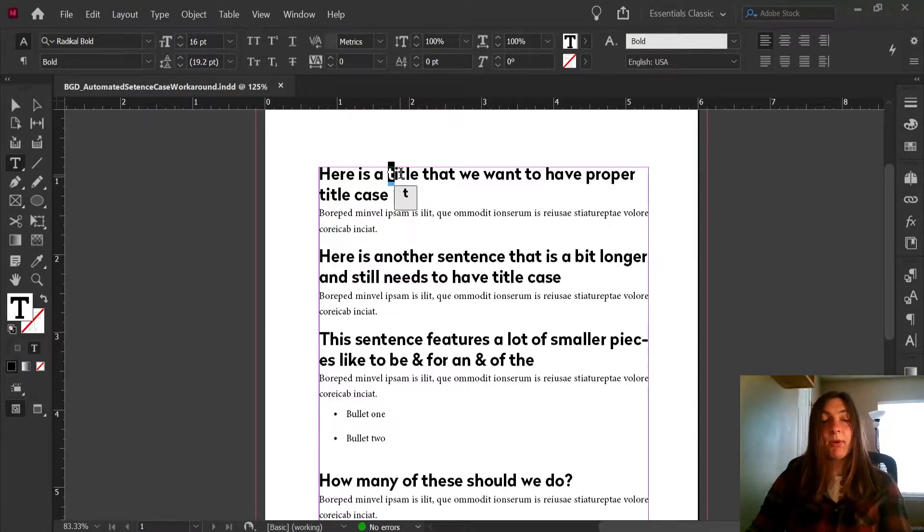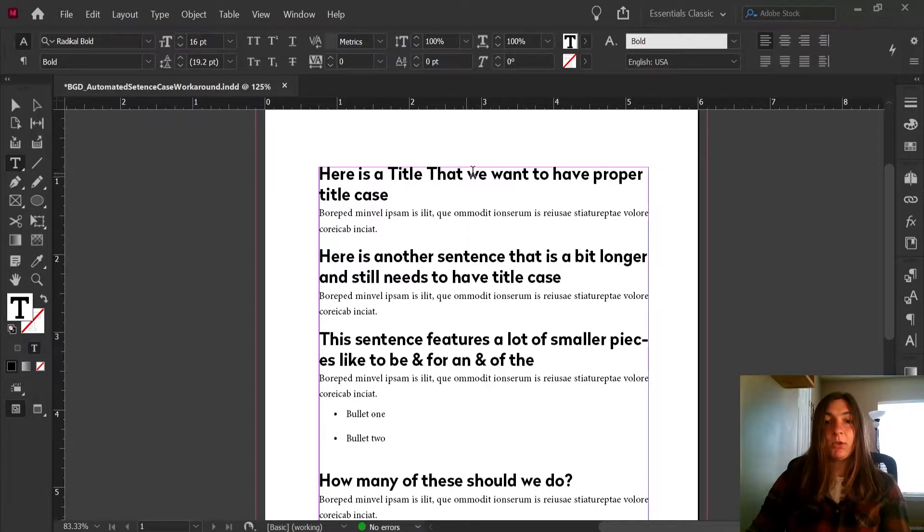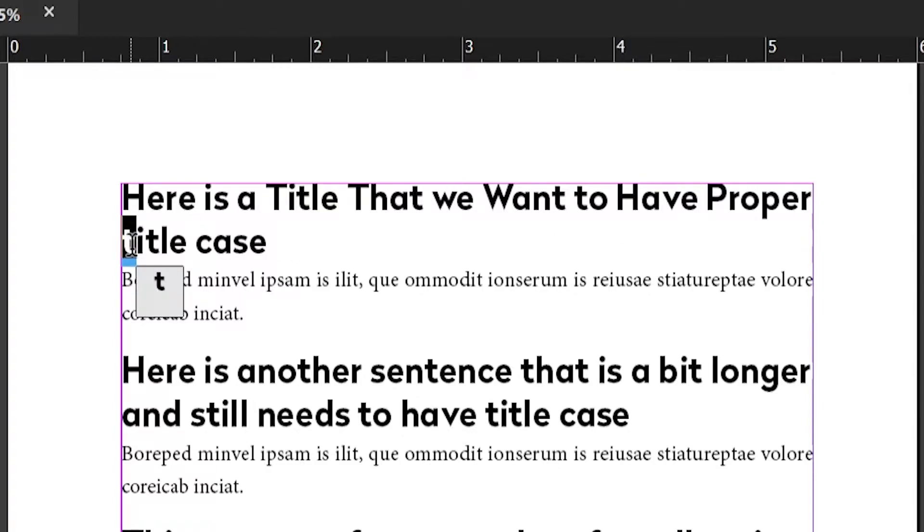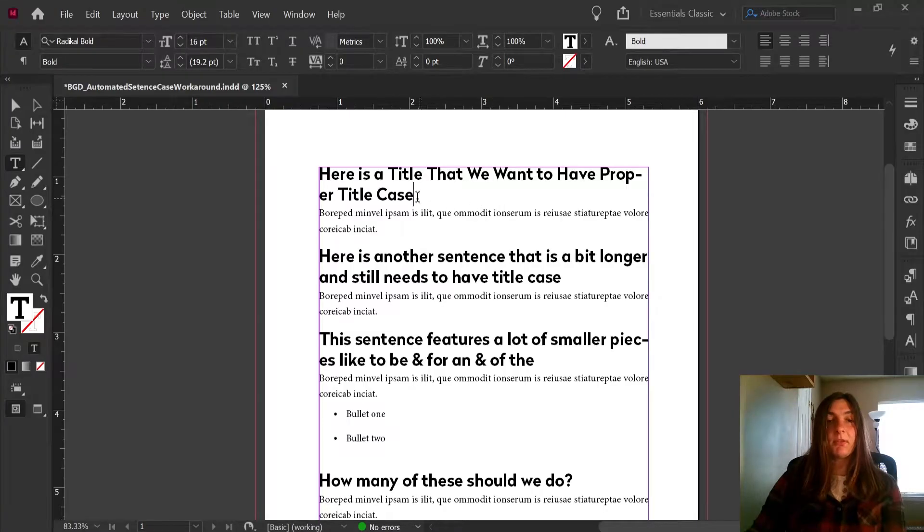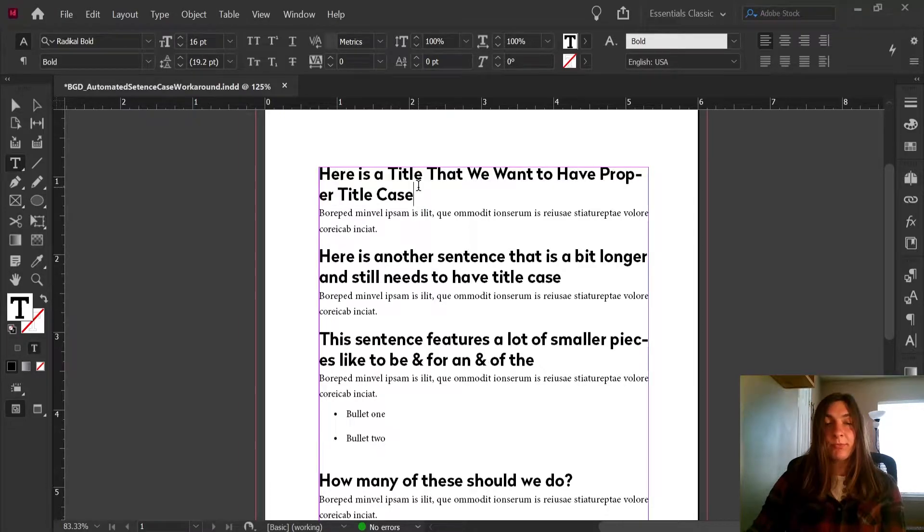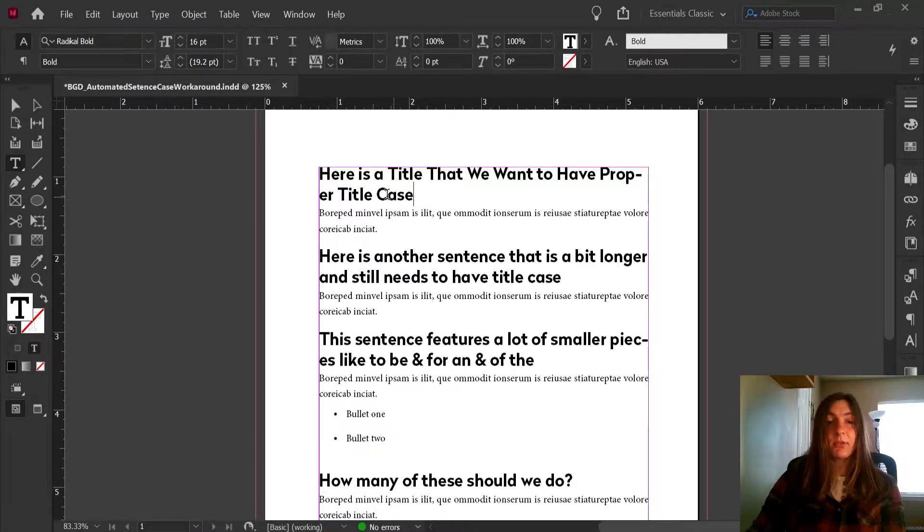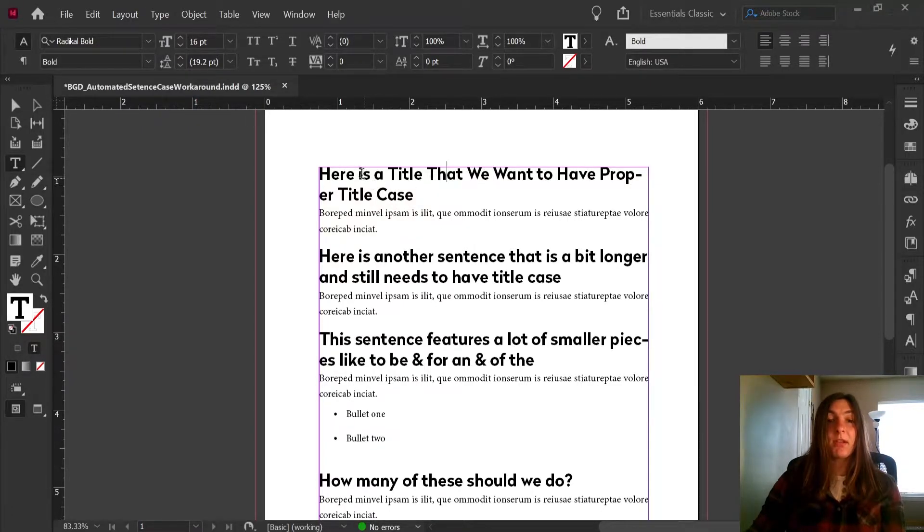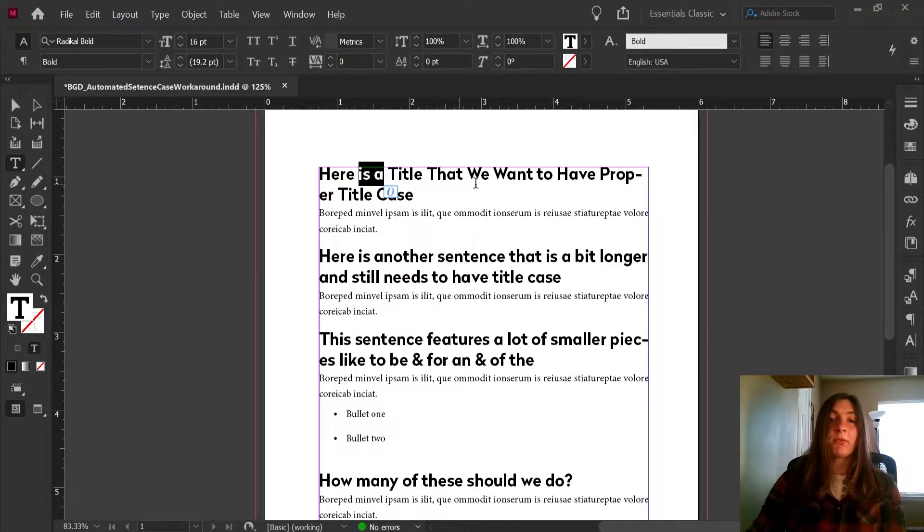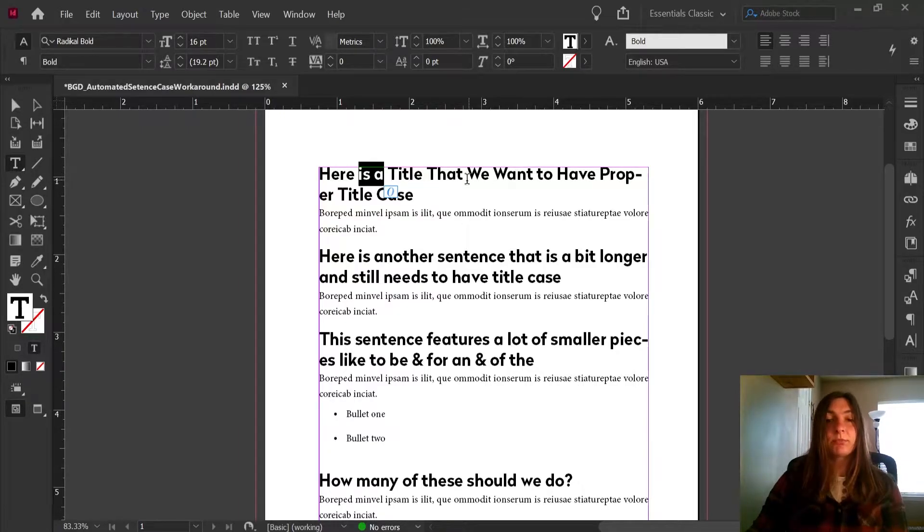So a proper title case sentence would look like this. So this is a proper title case sentence. Now you saw that I just manually changed the first characters of each word in order to make them capitalized, except for these small words that I did not want capitalized like is, a, the, to, be, and other small conjunctions like that.